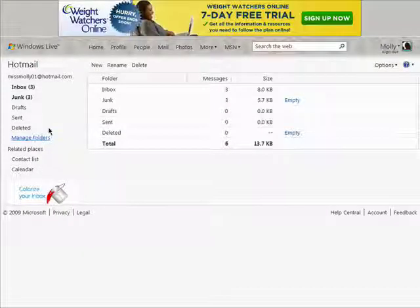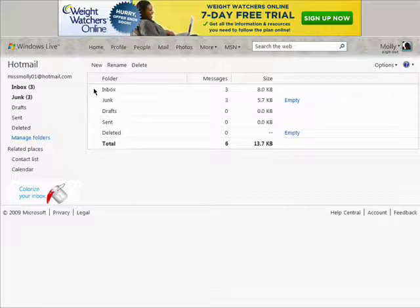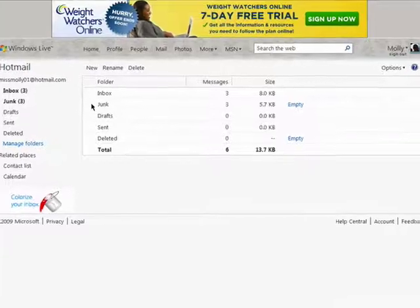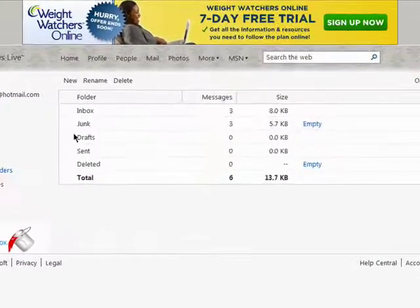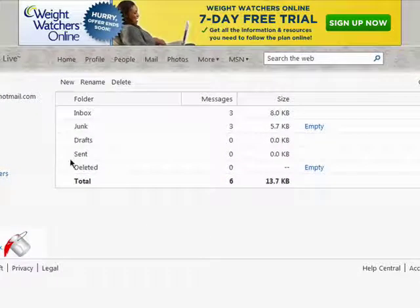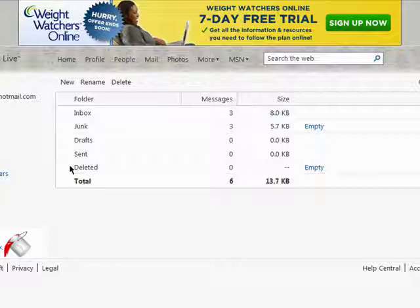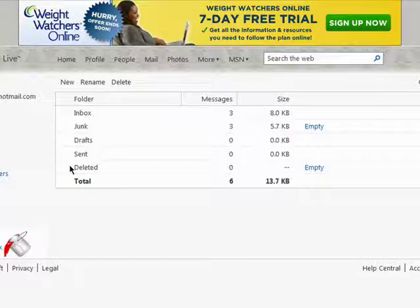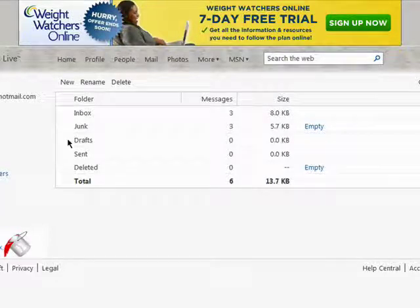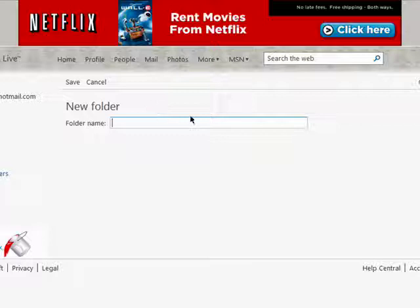Click on Manage Folders. Here are the folders that are automatically created for you: Inbox, Junk, Drafts, Sent, and Deleted. You can create more folders for things like Important Documents, Work, Personal, etc.